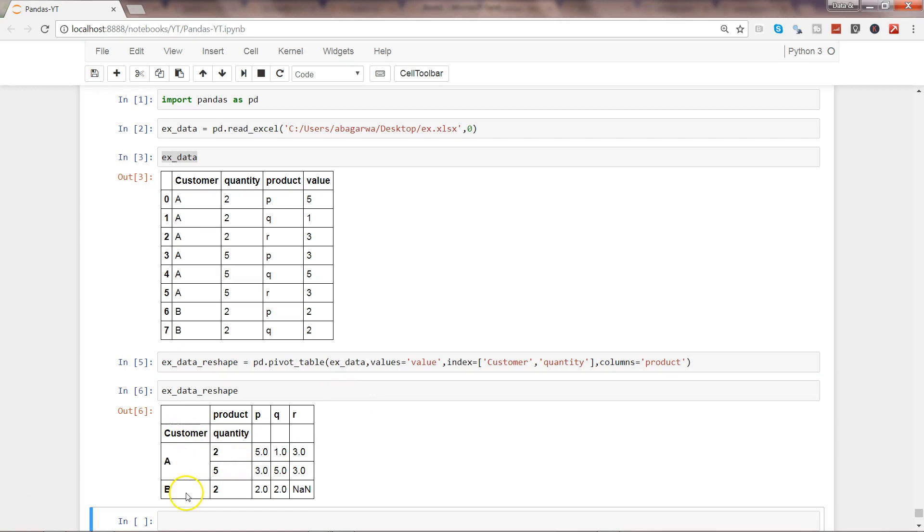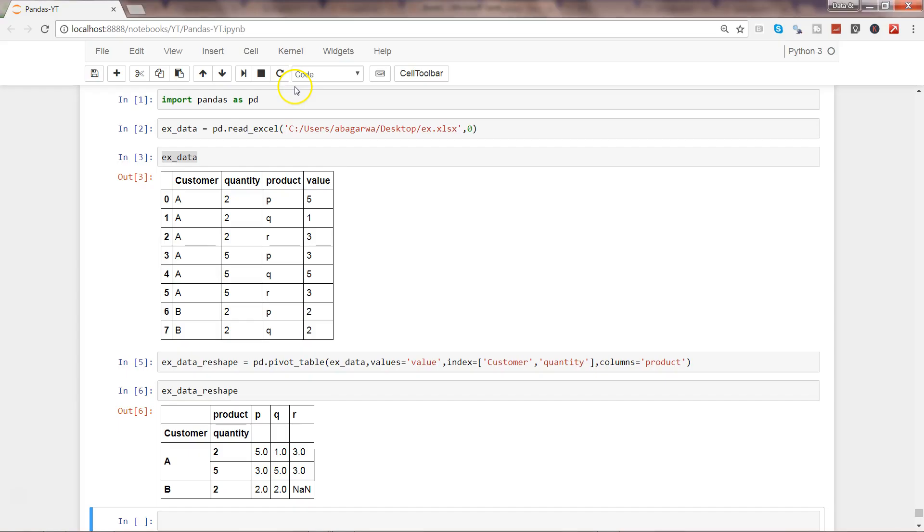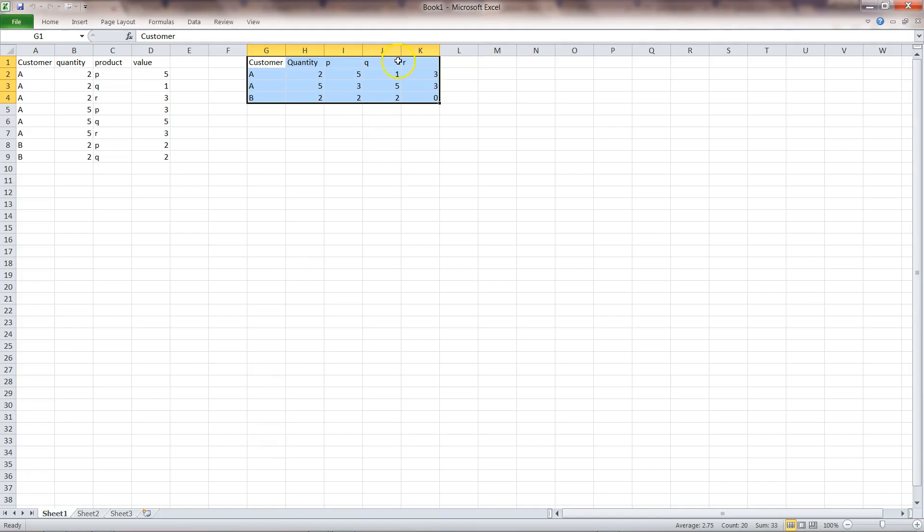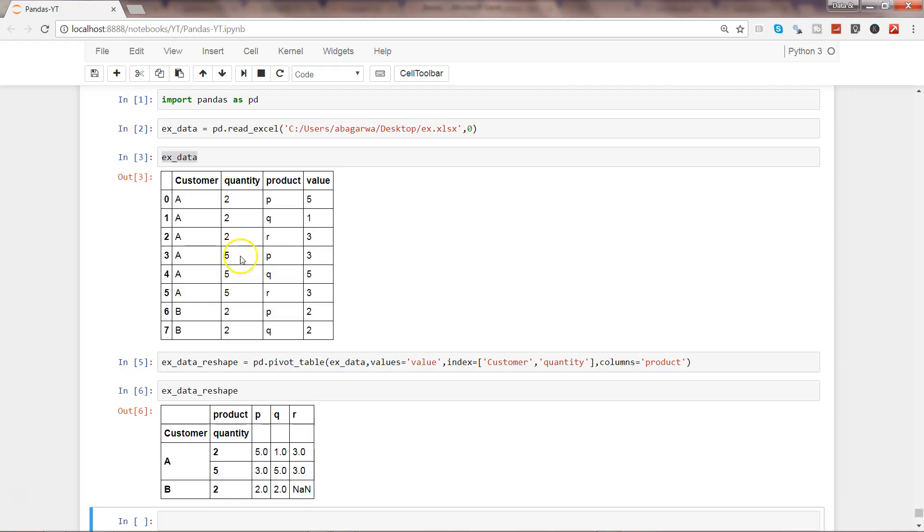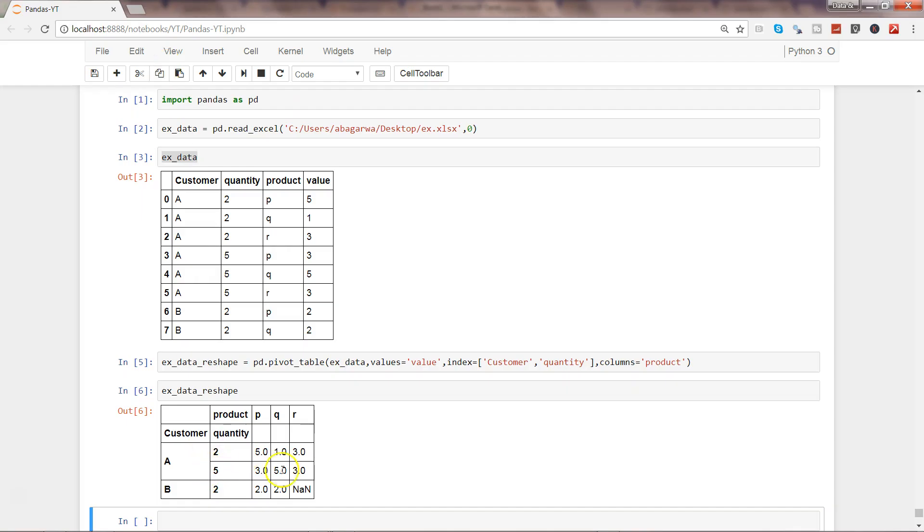Now if you see, we have customer, we have quantity, we have the columns P, Q, R. So if I go back to my sheet, what we wanted is column A and B—the customer and quantity columns—should be reduced to these three values. So here you have customer and quantity, then you have P, Q, R in columns, and then the respective values for the value column.